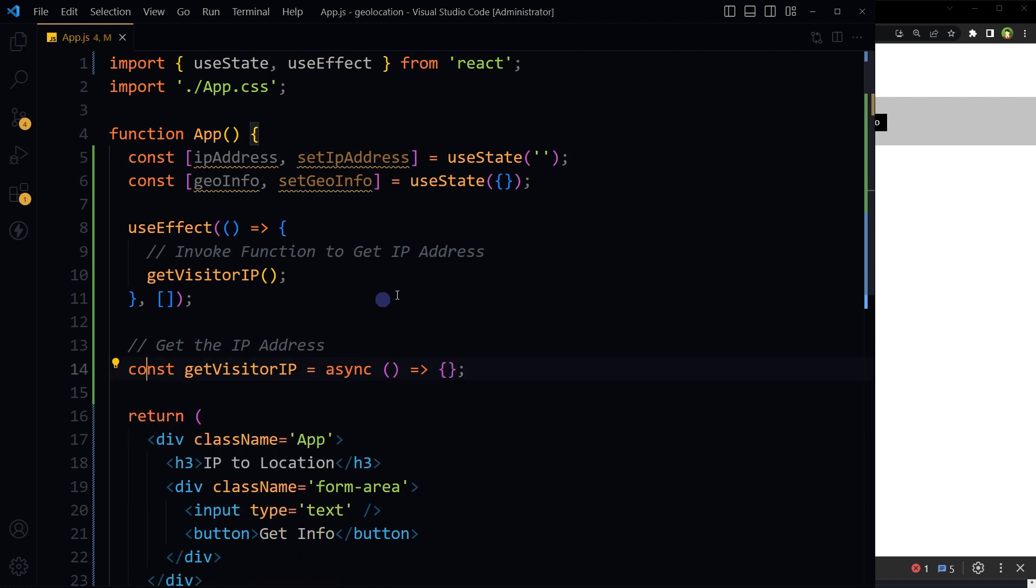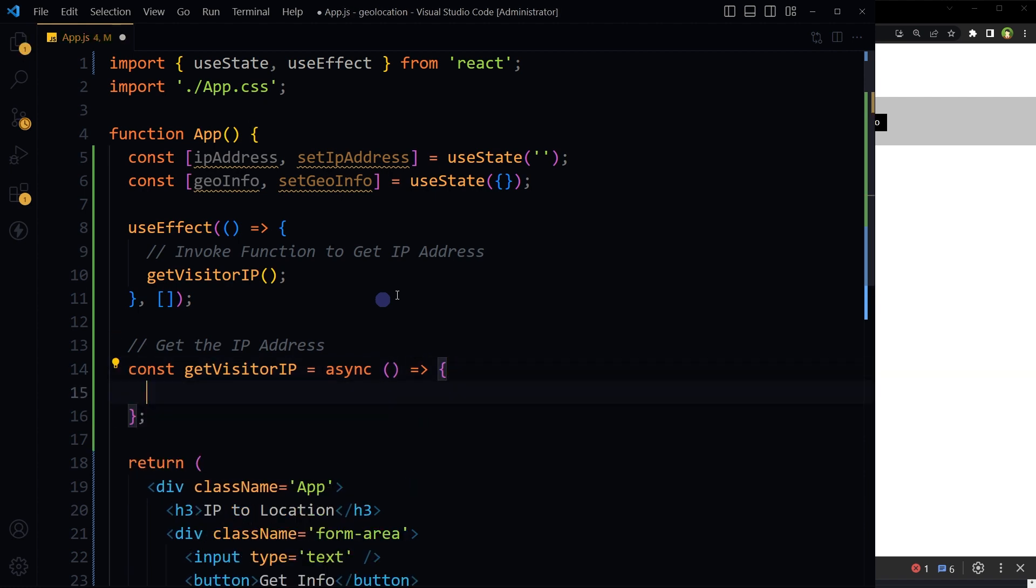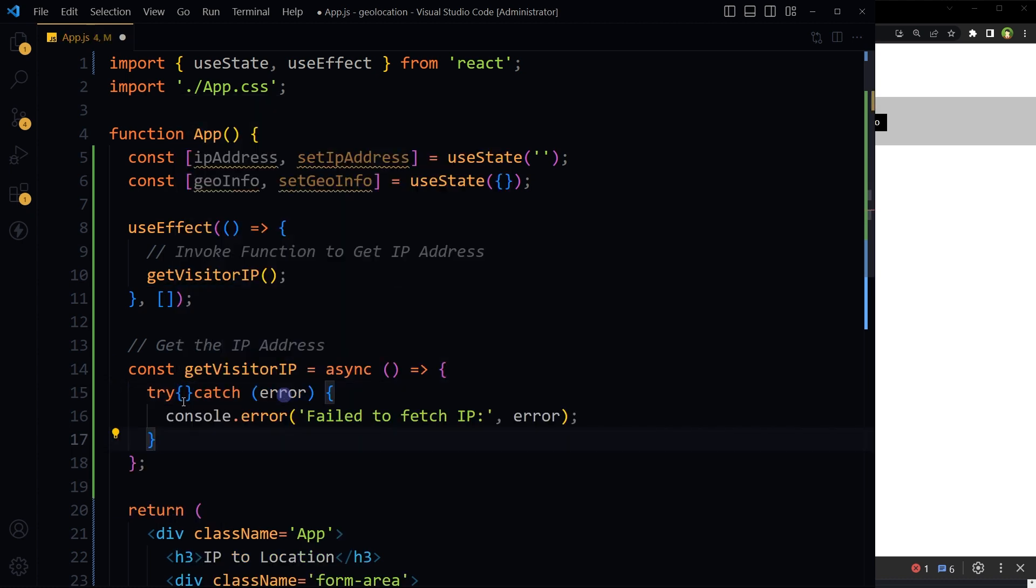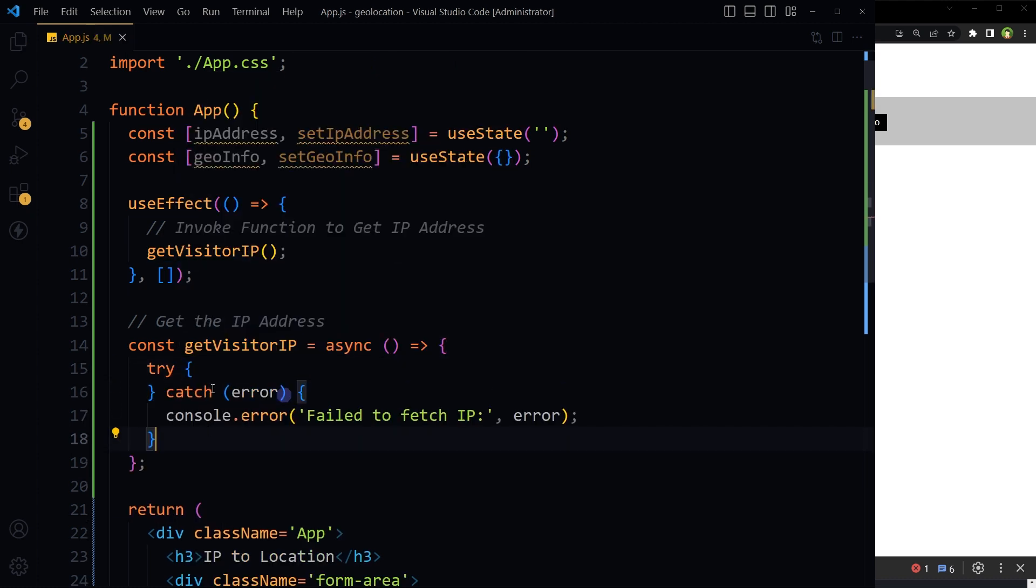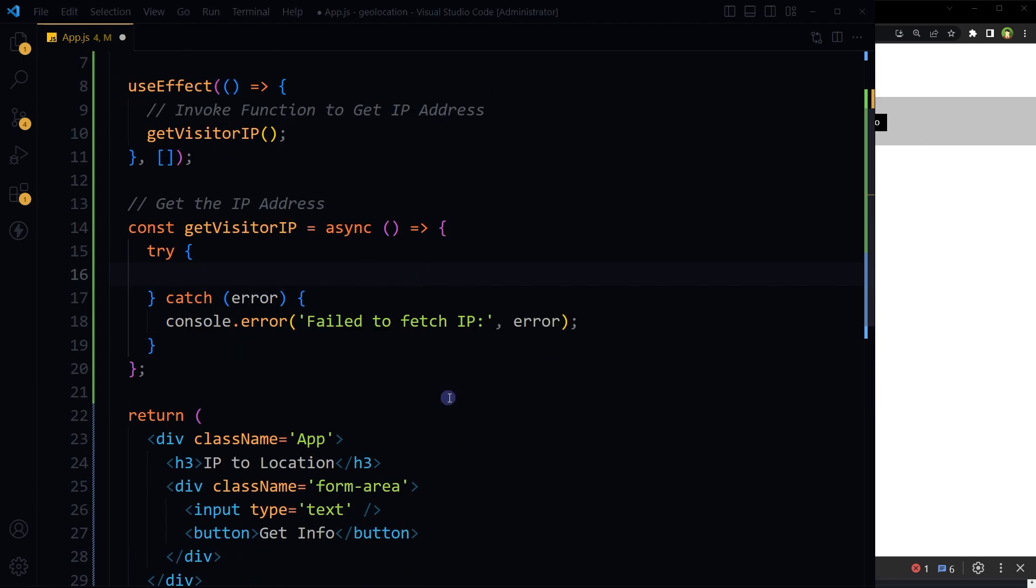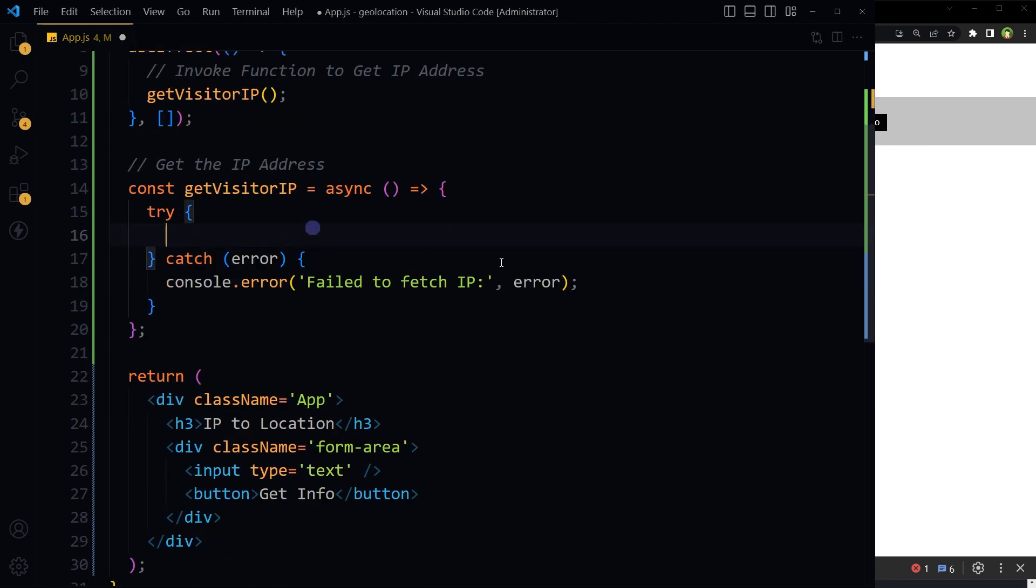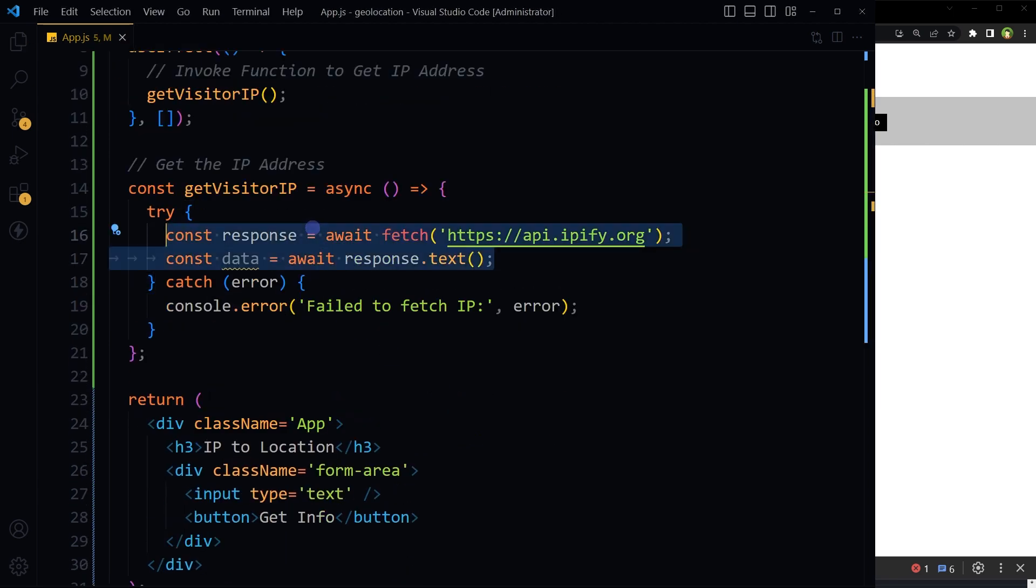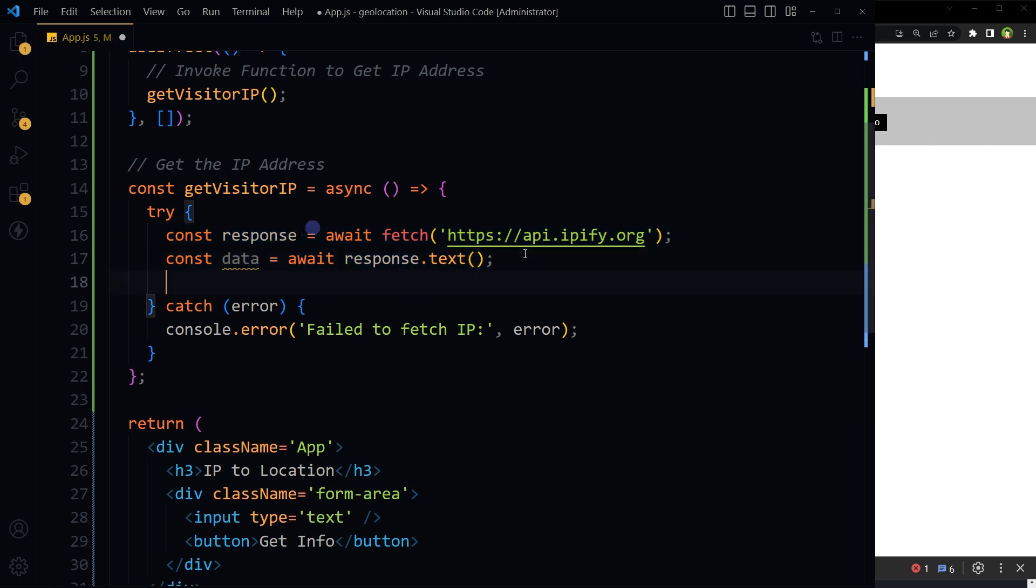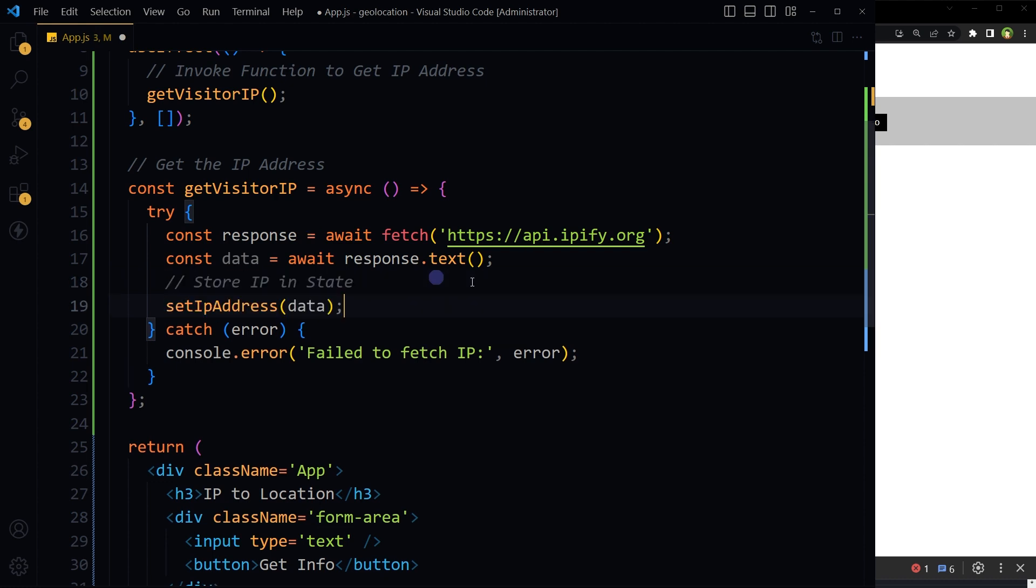Declare this function to get the IP address: getVisitorIP. Use a try-catch block. Inside try, fetch the IP address from ipify API and store it in a data variable, then save it in state like this.